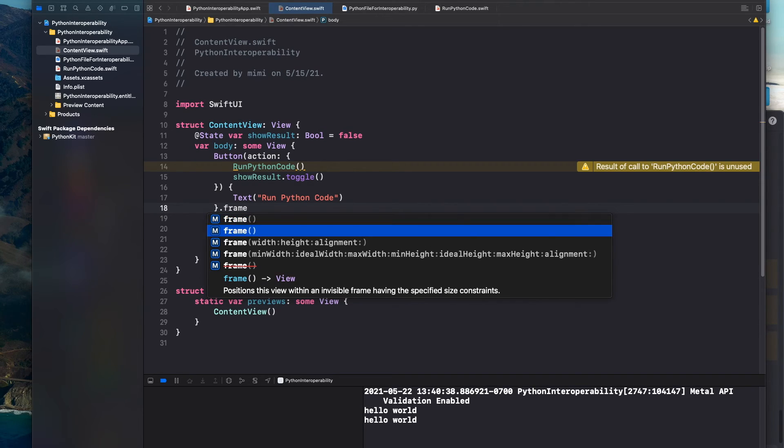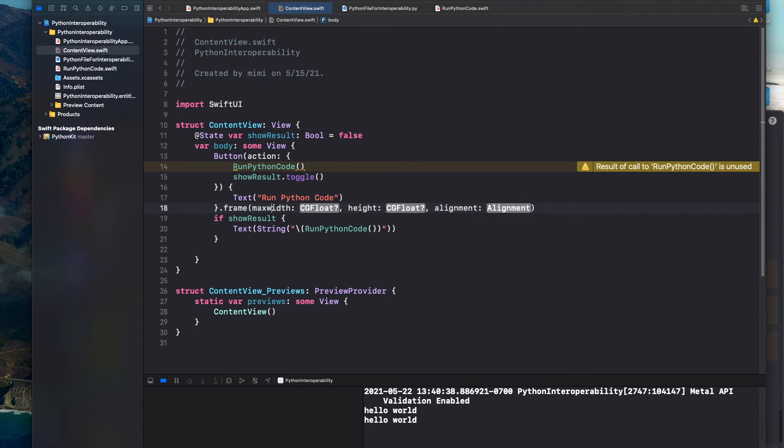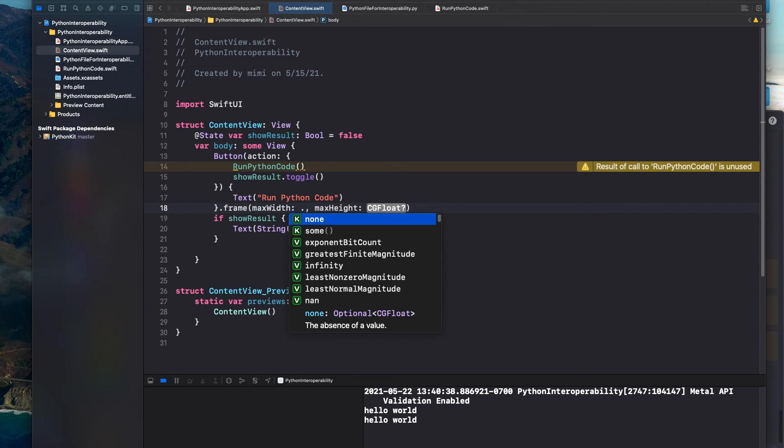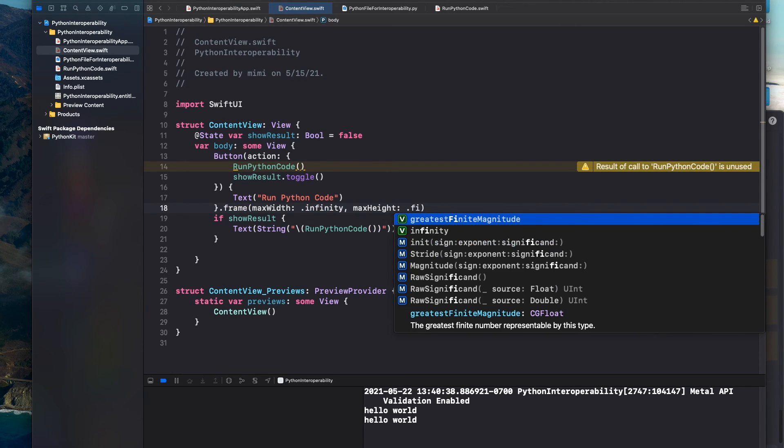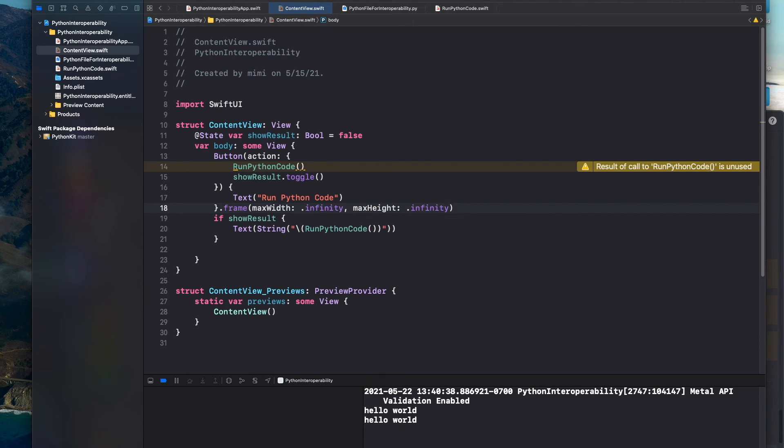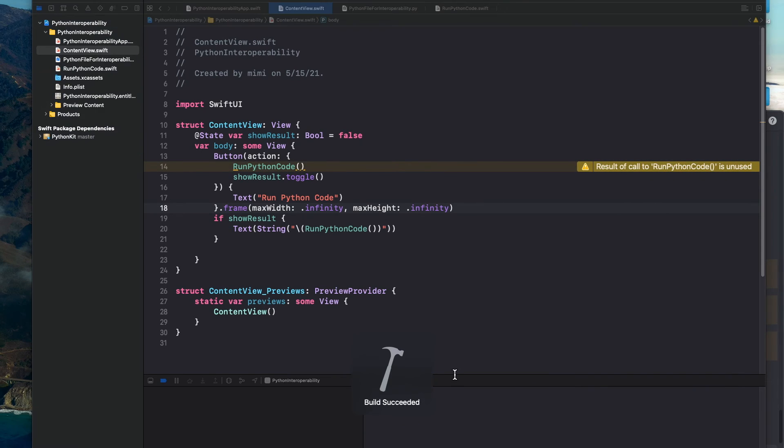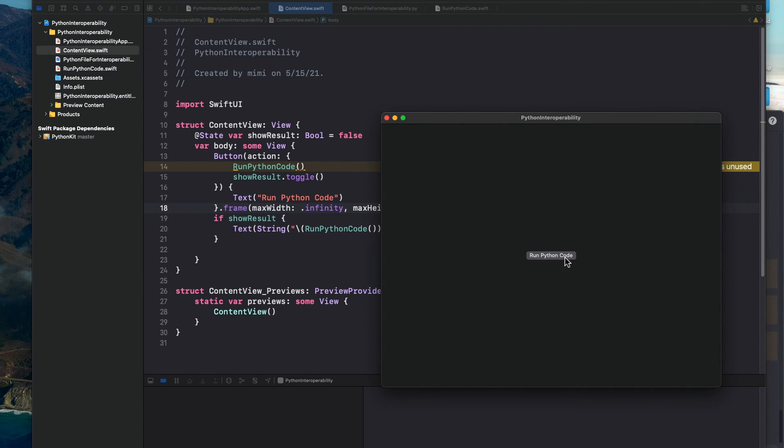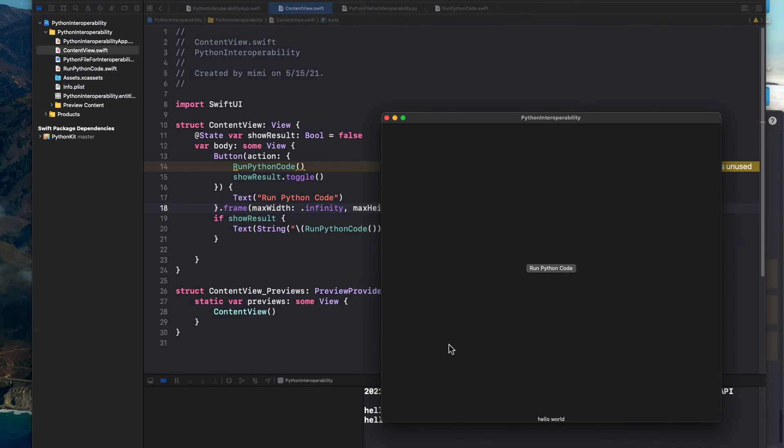That way we could expand the window as large as we want. Just save it and run it. And as you can see we could expand the window and click run Python code. And there you go. There is your hello world at the very bottom of the screen. One last thing, if you just want to make it at the top you could just do something like V stacks. Oh wait V stack there. Oh okay that didn't really do no difference for some reason. Oh well I know why. There, move the dot frame to the end. Yeah there you go.